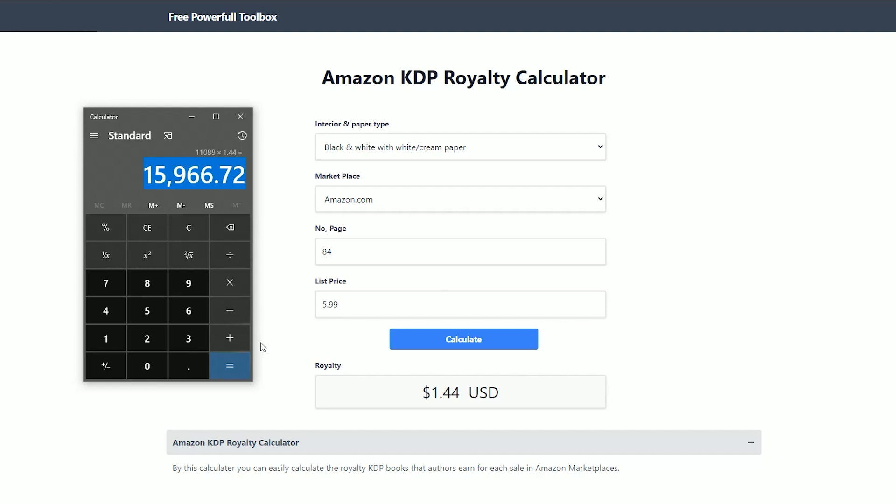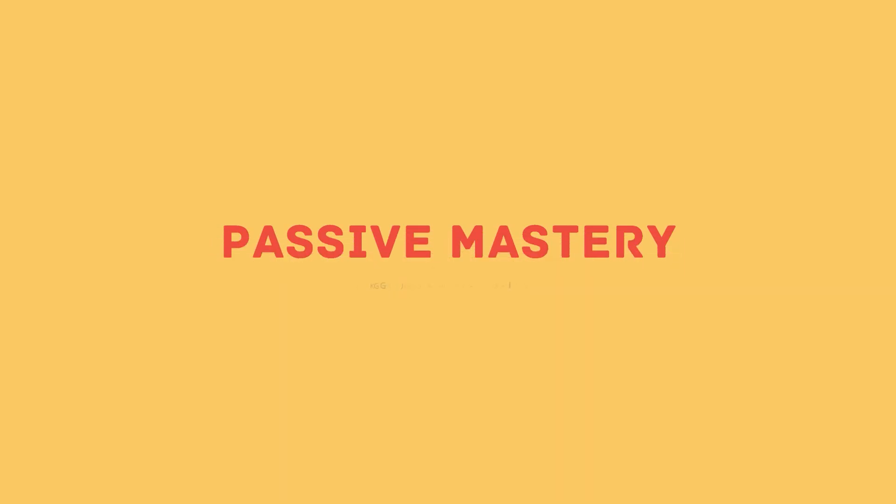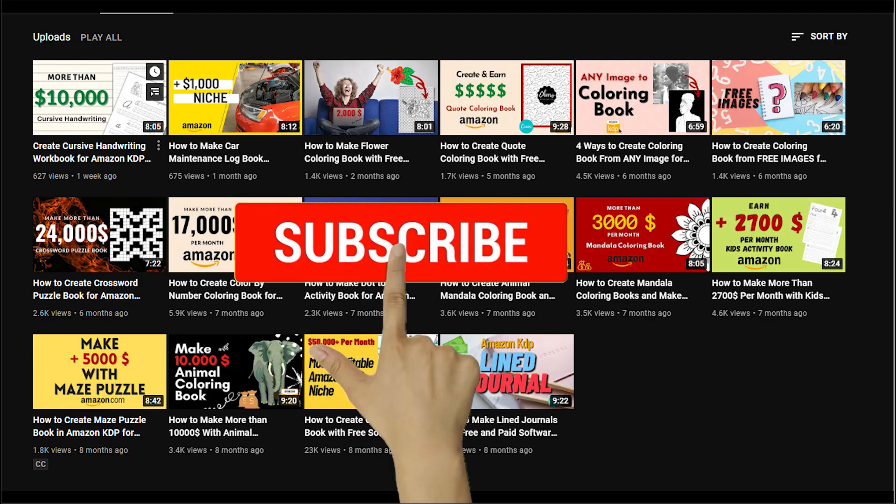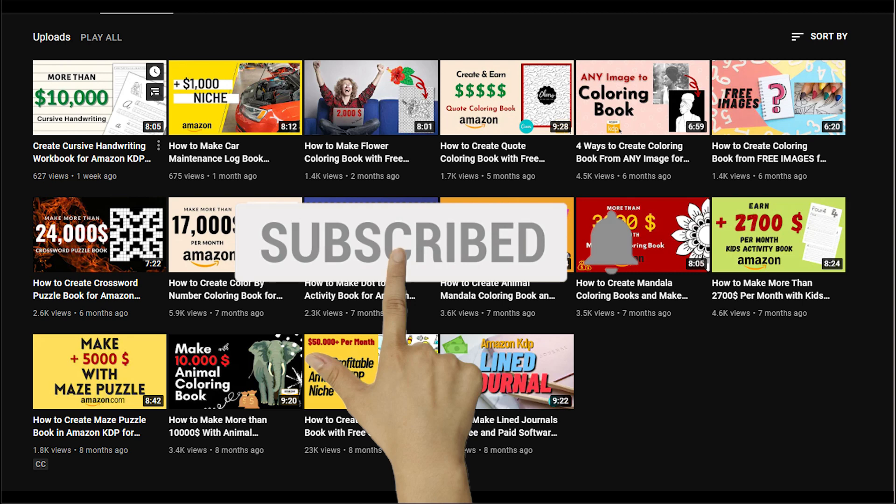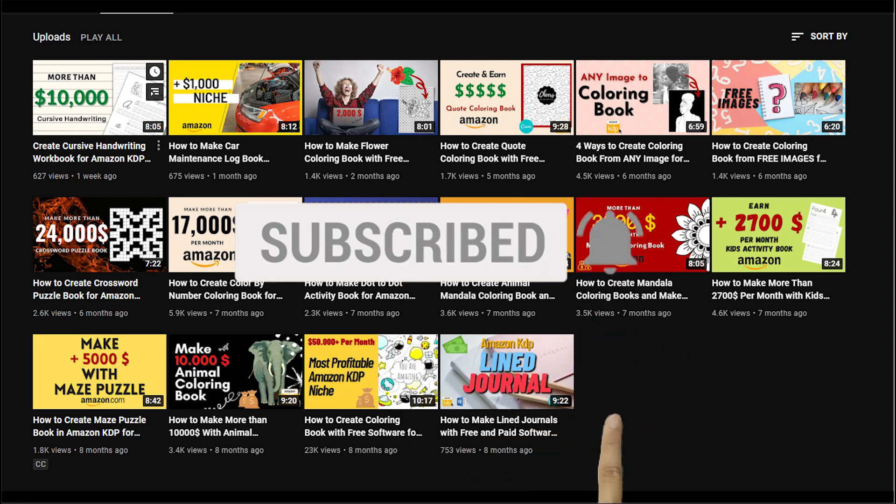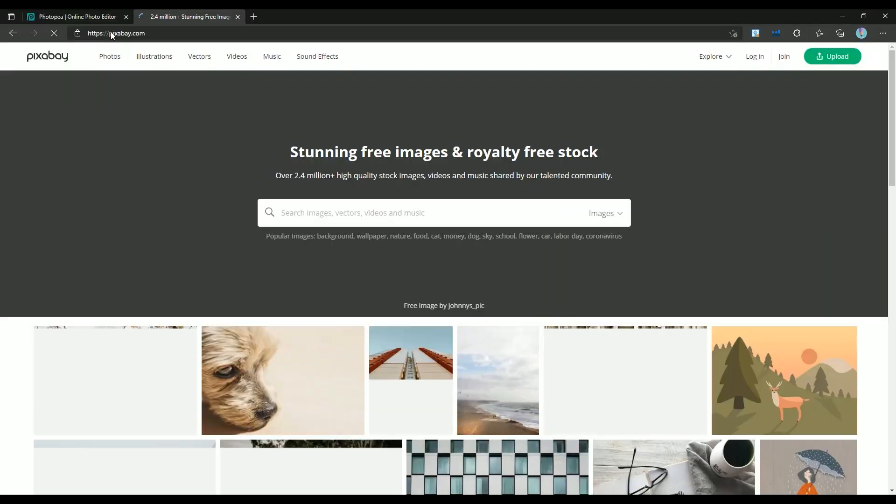If you are new to my channel, my goal is to teach you how to make money from Amazon KDP. We will go over everything you need to know from zero to sale. Don't forget to subscribe and hit the notification bell to receive a notification as soon as I publish new videos of this series.